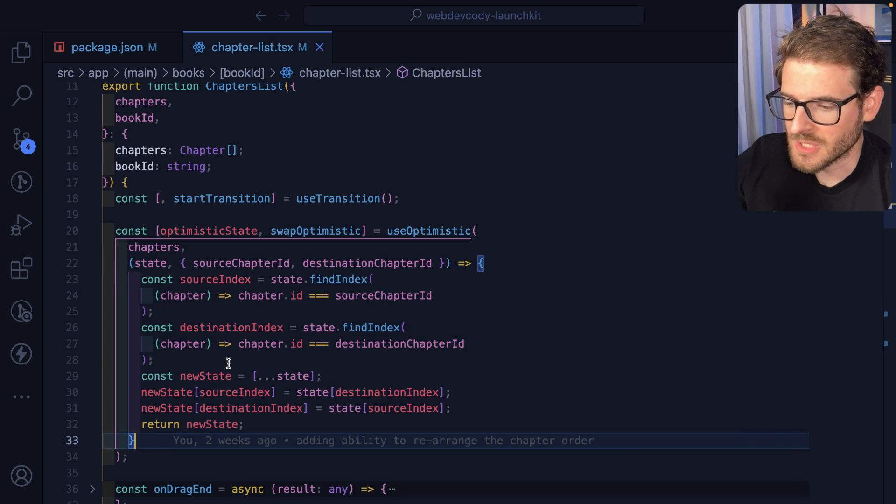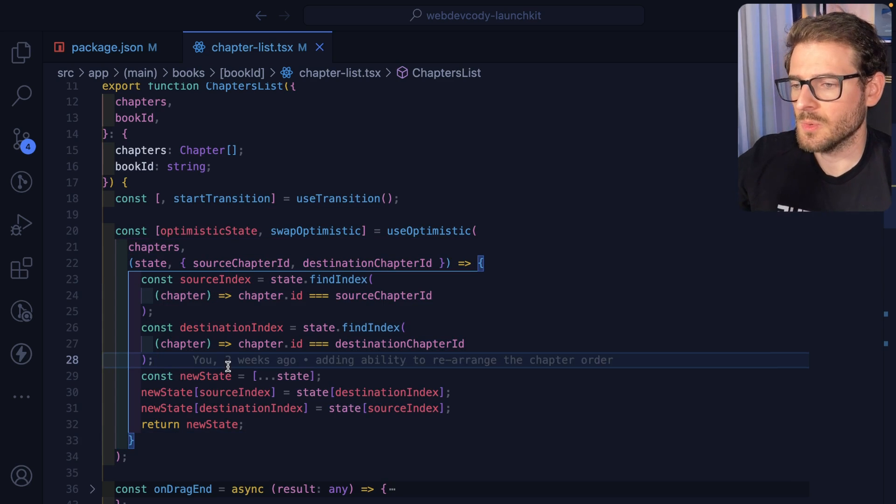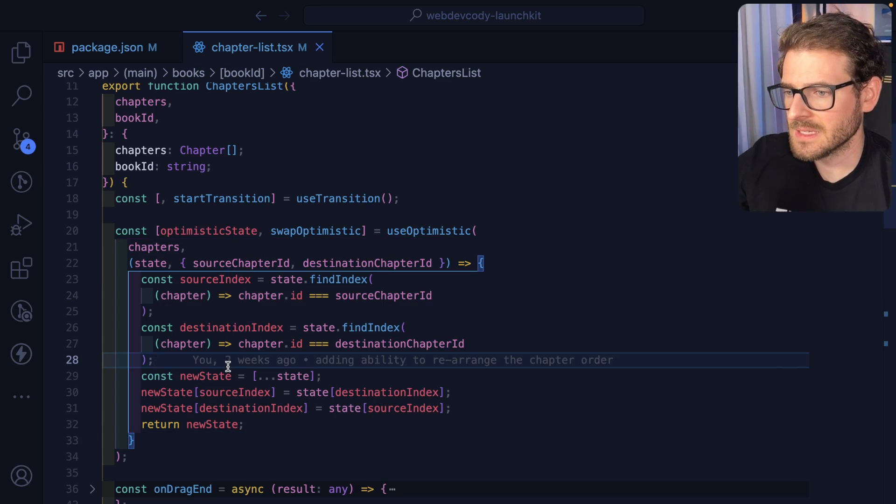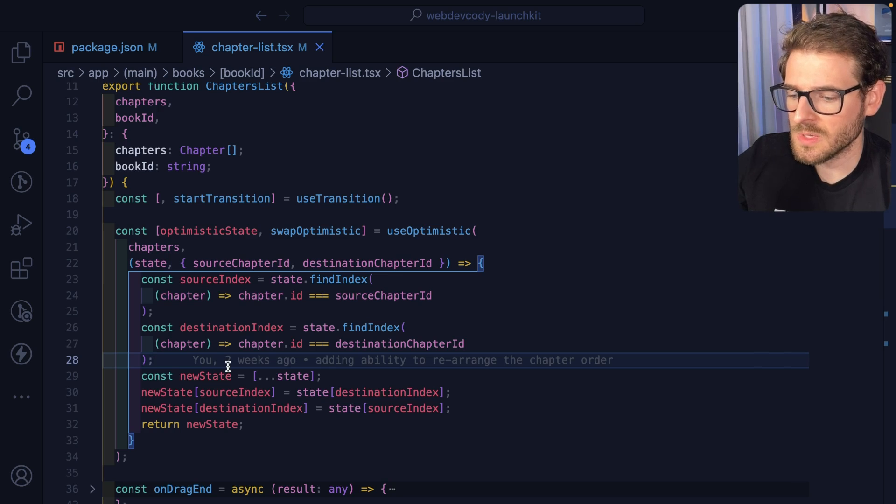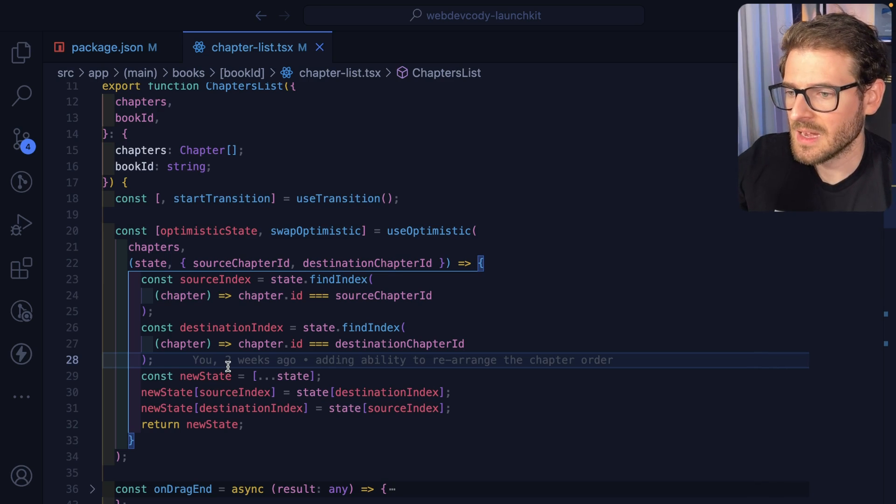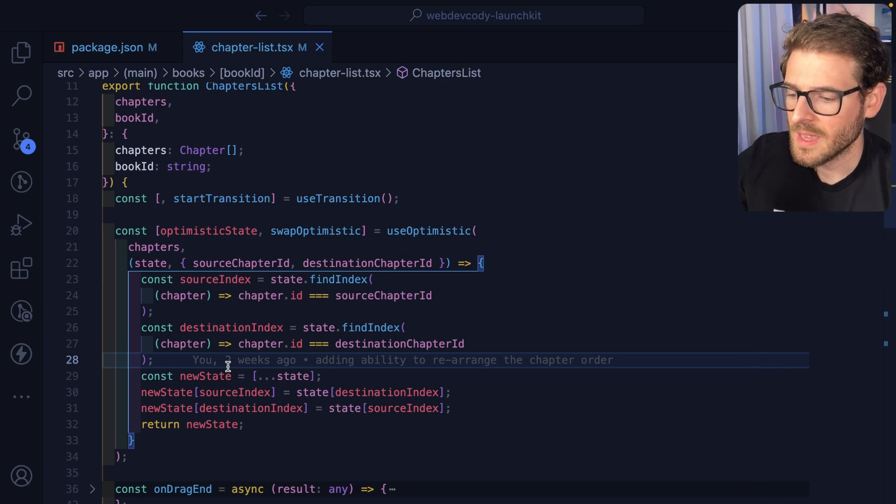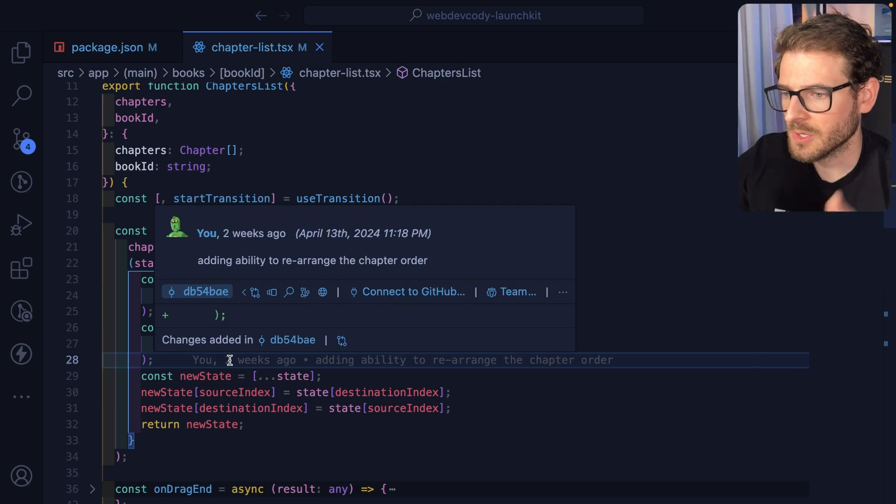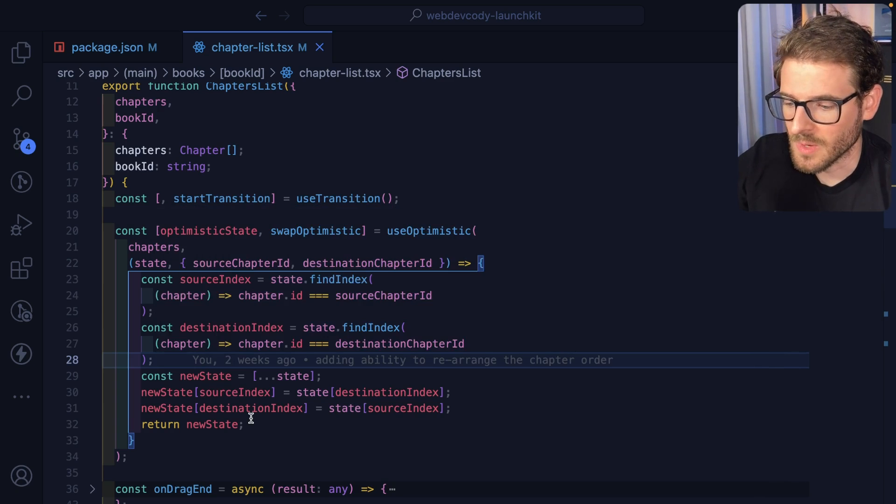And then you also pass it a callback function. And this callback function is basically going to modify the state before you do the backend request. And if the backend request were to fail, it's going to just revert the state back to what it was.